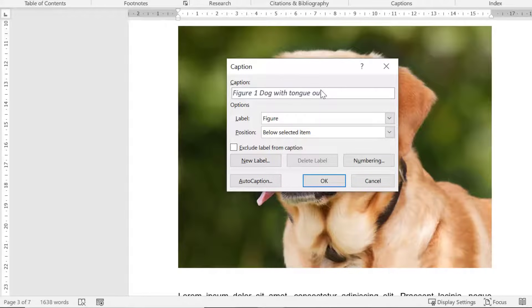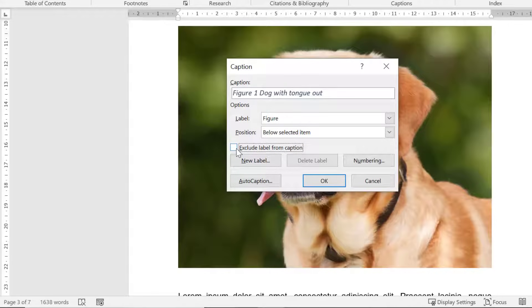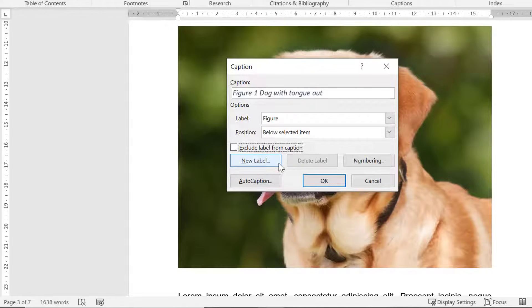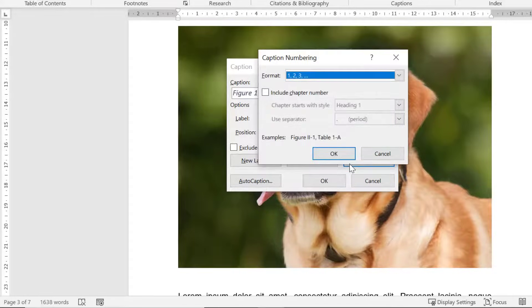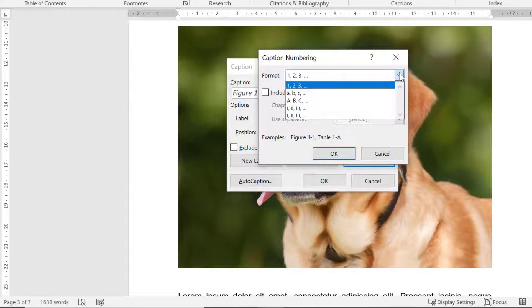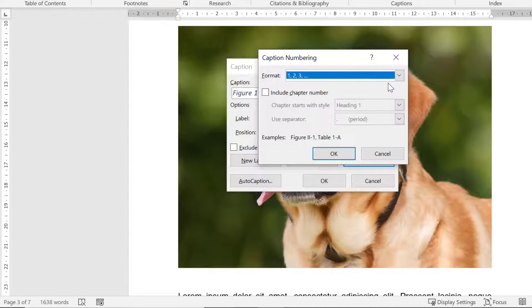If you would prefer not to have the word figure in the caption then you can tick this option to exclude the label from the caption. You can also create your own label if you wish by selecting the new label button. Lastly by selecting the numbering button you can change how the figures are numbered. By default Word will use the number integers for the figure captions but you can change this to a different style if you wish.